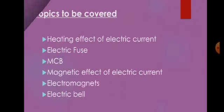Through this video, we are going to study about the heating effect of electric current, electric fuse, MCB, magnetic effect of electric currents, electromagnets and electric bell.